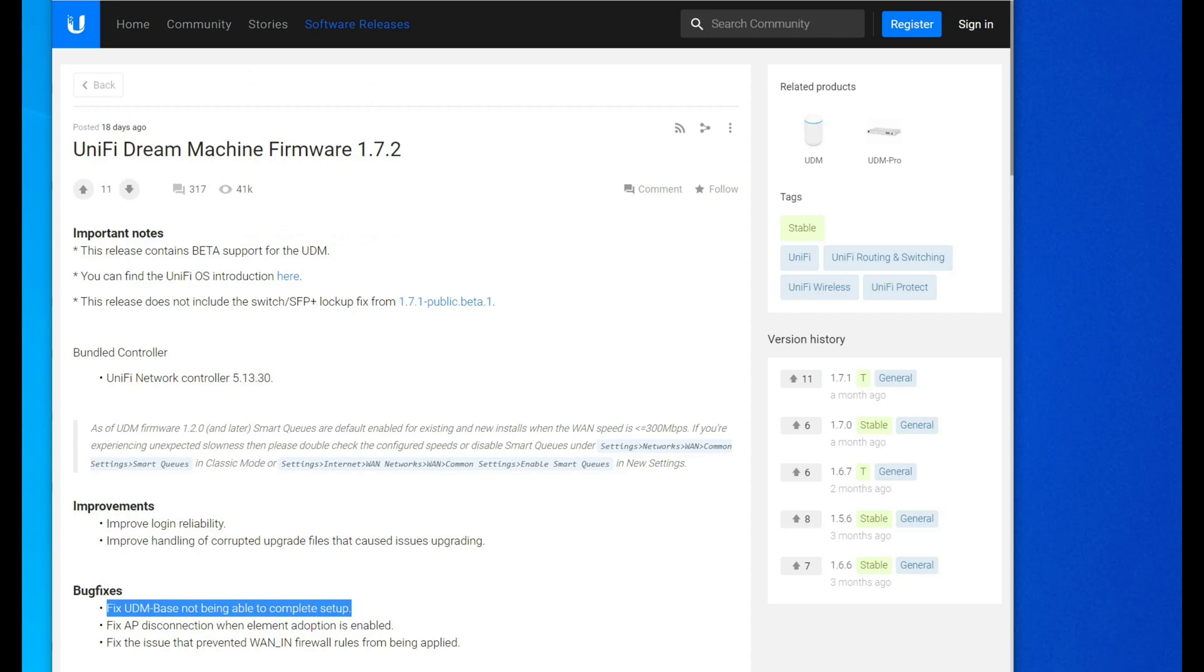Hello, this is Andrew with Missing Remote. Sometime over the weekend, Booty made the public 1.7.2 RC into a stable release.